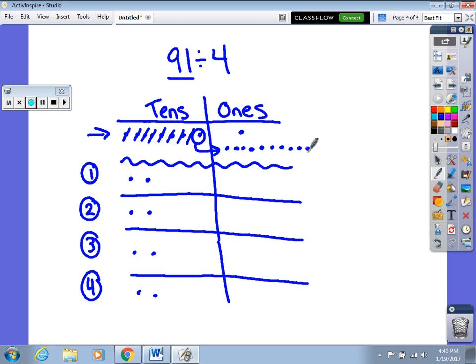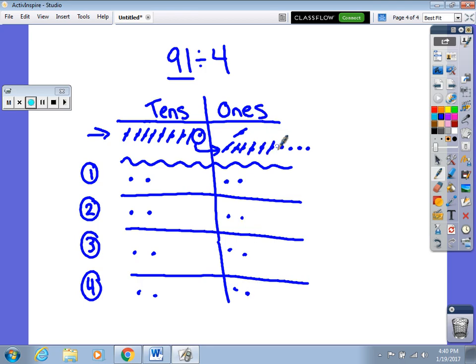So now I have 11 ones to divide between those 4 groups. I distribute the ones equally — placing them one at a time into each group. After distributing 8, I can see I only have 3 left, and that's not going to be enough to divide equally into my 4 groups. So these 3 now become my remainder.